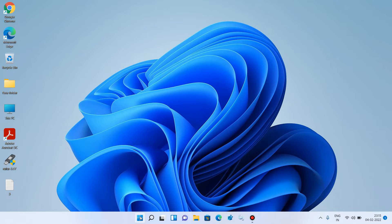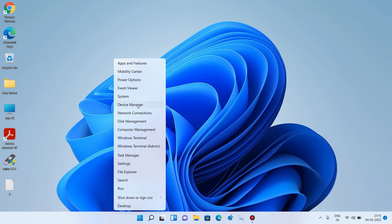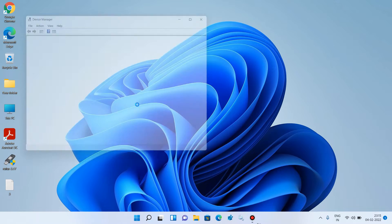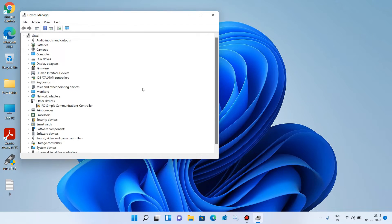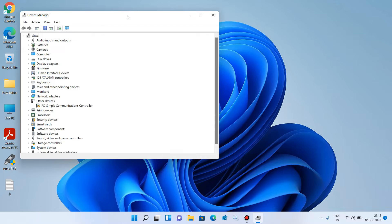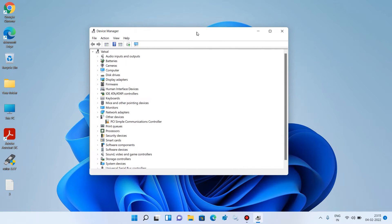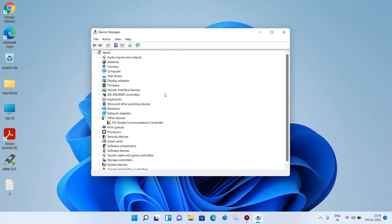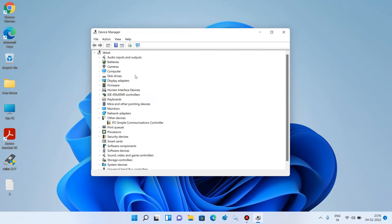Just go to the Start button, right-click over it, and click on the option Device Manager. You can clearly see that the Bluetooth device is missing from this list of devices.